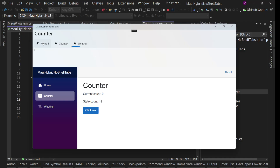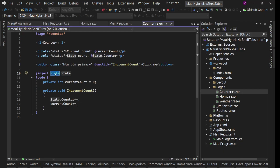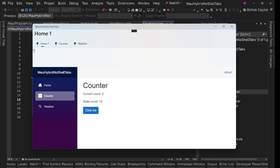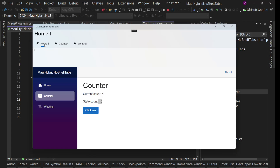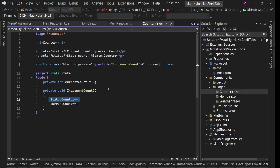Now we have three different instances. On the home page I click increment — 12, 13, 14, 15. But the XAML label still shows 10, which is a different scope as I mentioned. Now if I go to the counter page it still shows 11, and weather still shows 11. If I go back to home it's 15. If I go to the weather page and increment to 13, then go back to counter — still 11, home still 15. All three are totally different scopes.